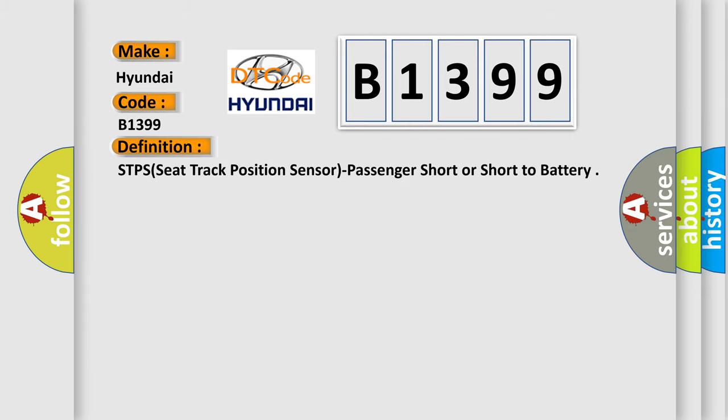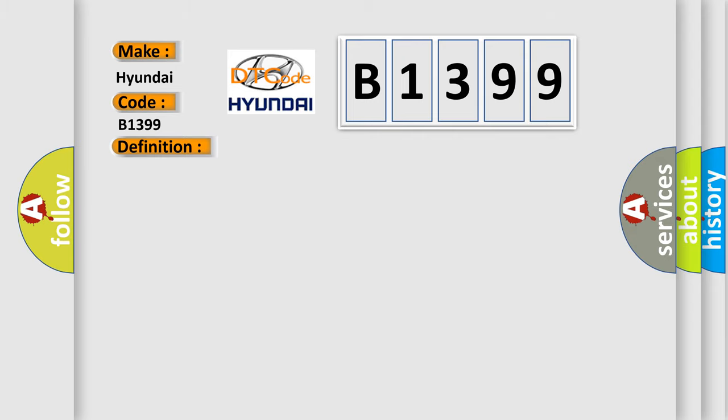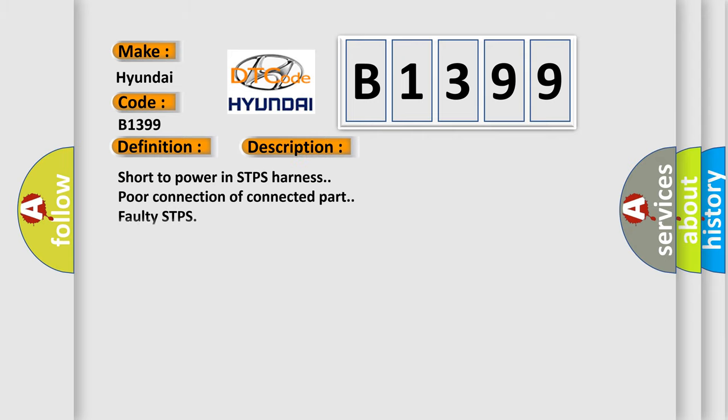The basic definition is: STPS seat track position sensor passenger short or short to battery. And now this is a short description of this DTC code: Short to power in STPS harness, poor connection of connected part, faulty STPS, faulty SRSCM.